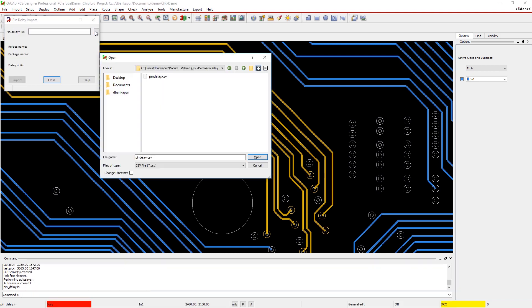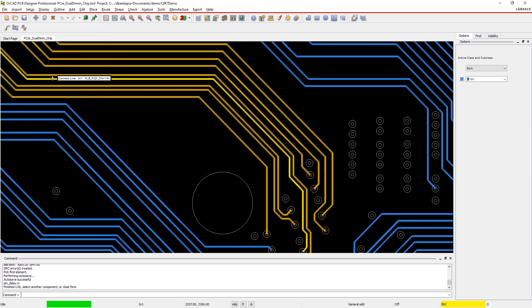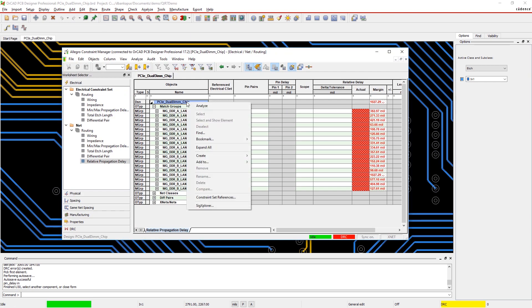ORCAD also knows your layer thickness, the z-axis length when signals travel through vias. You can analyze your match groups in the constraint manager.